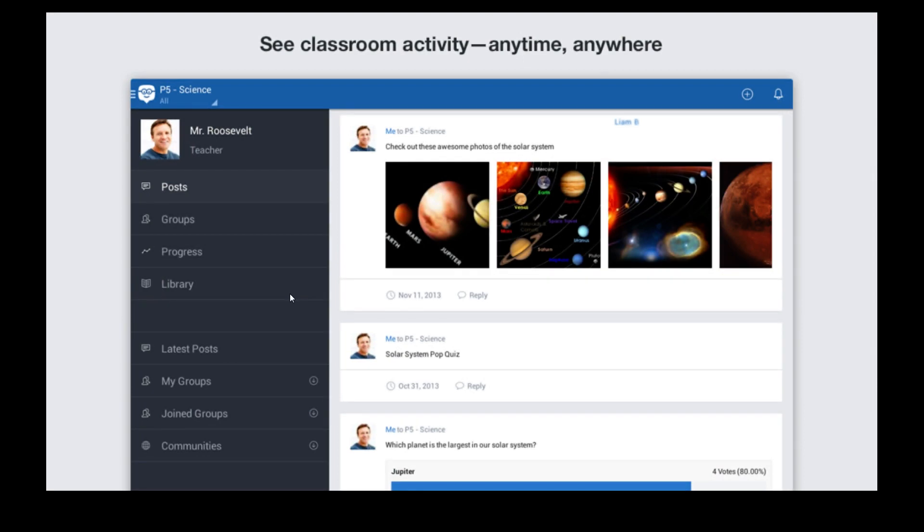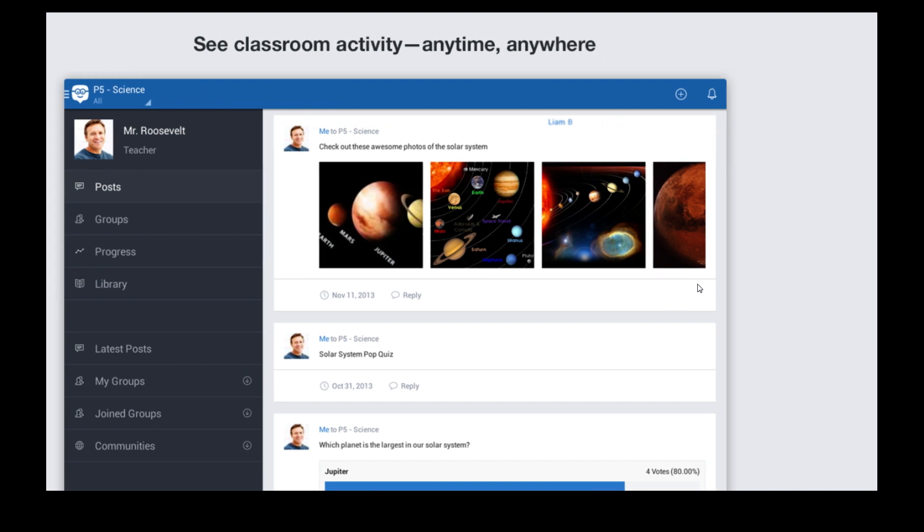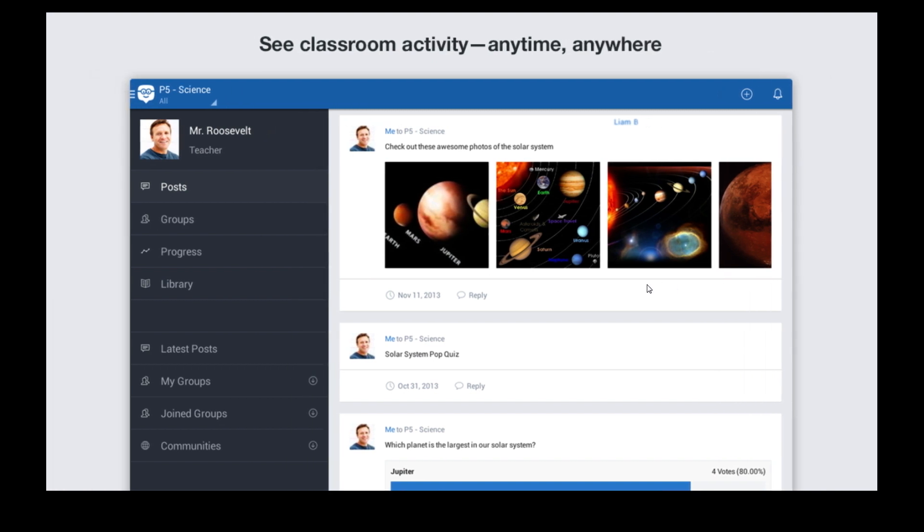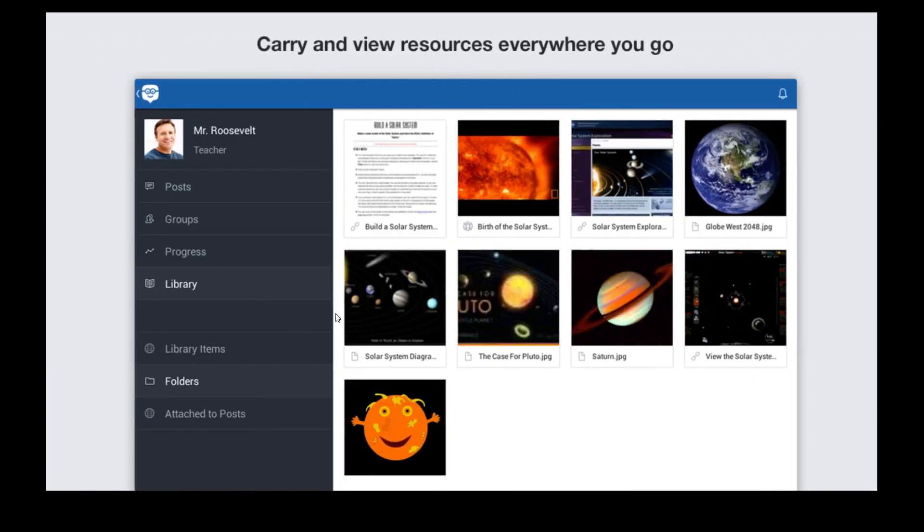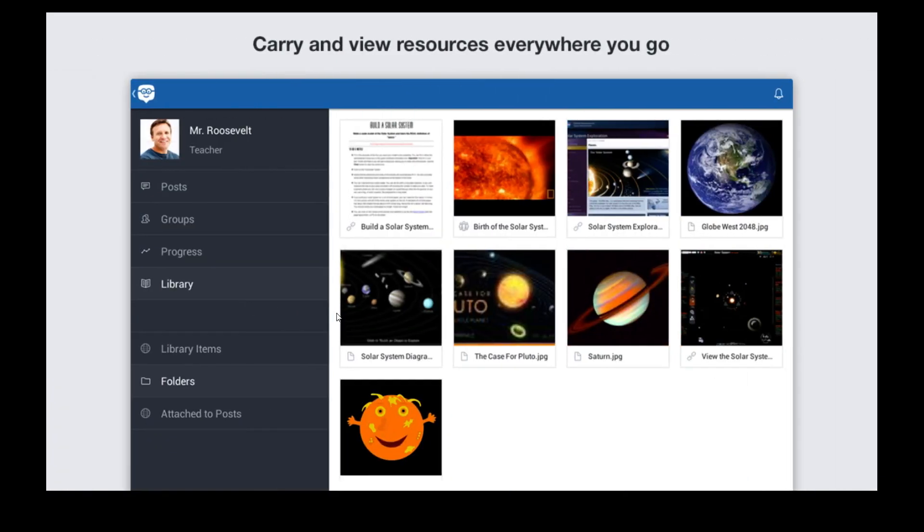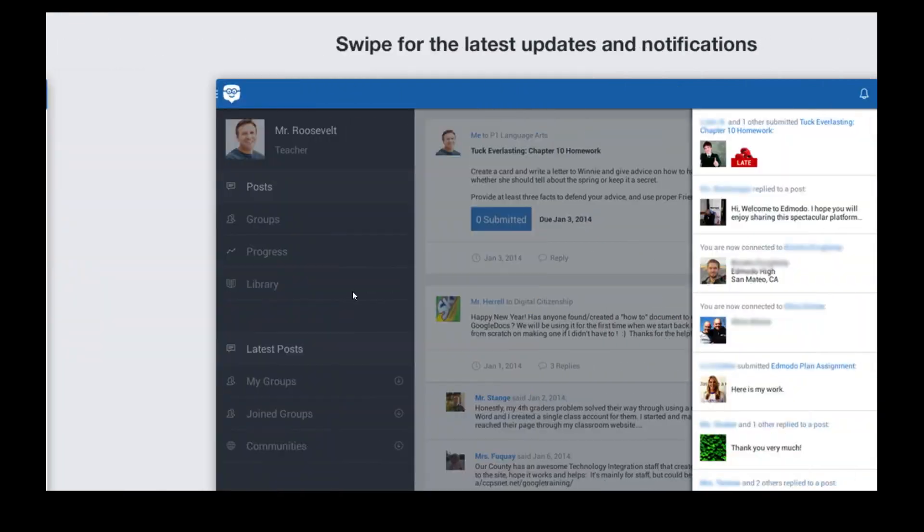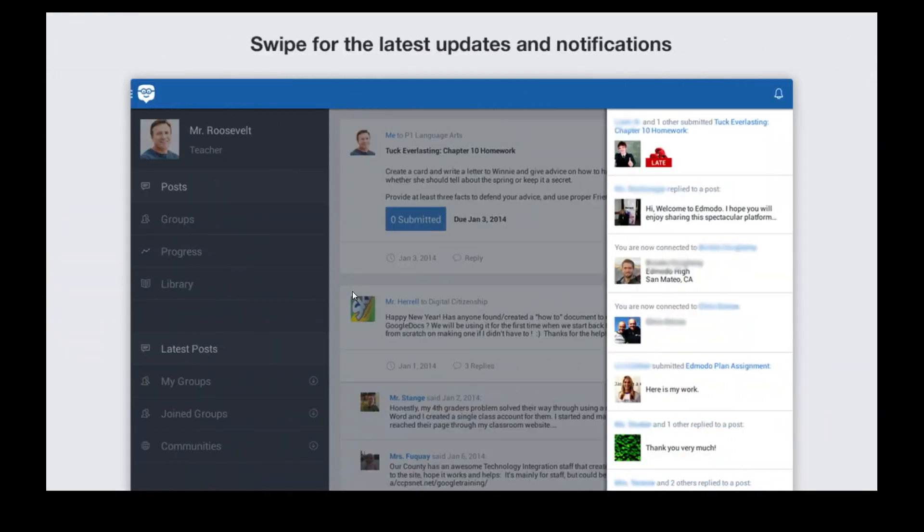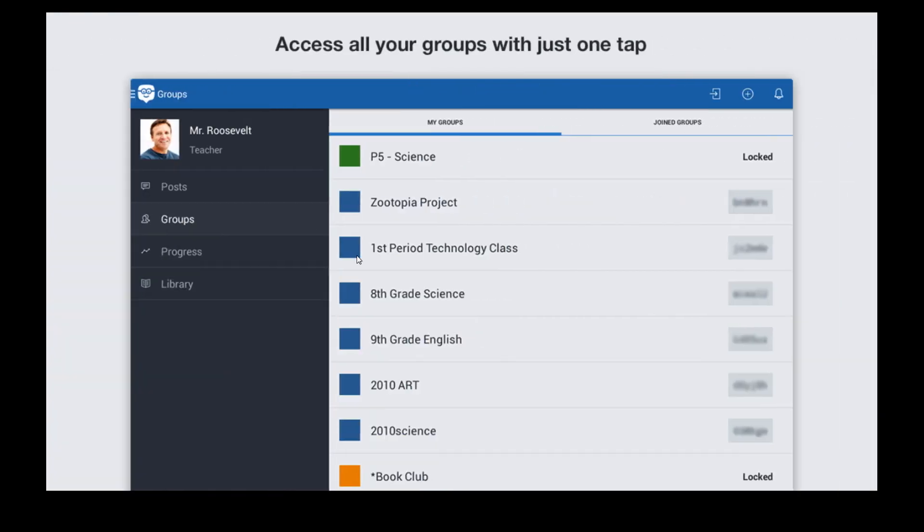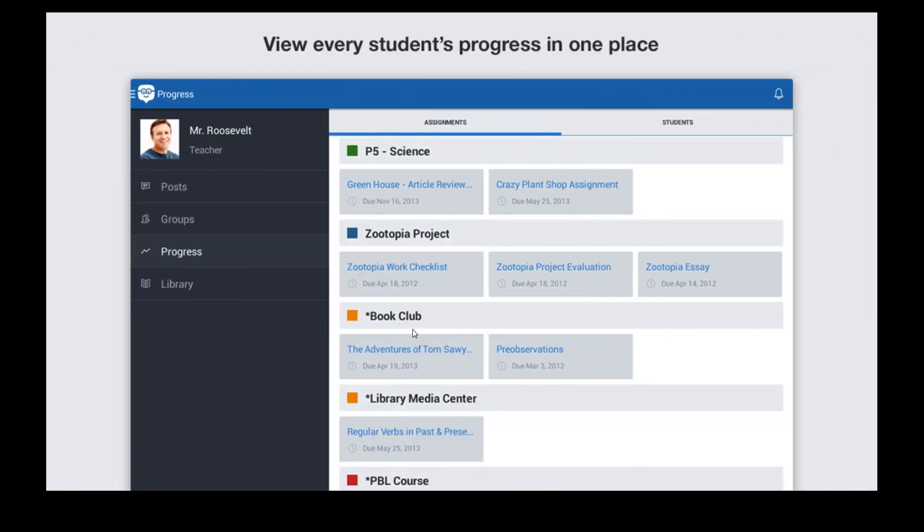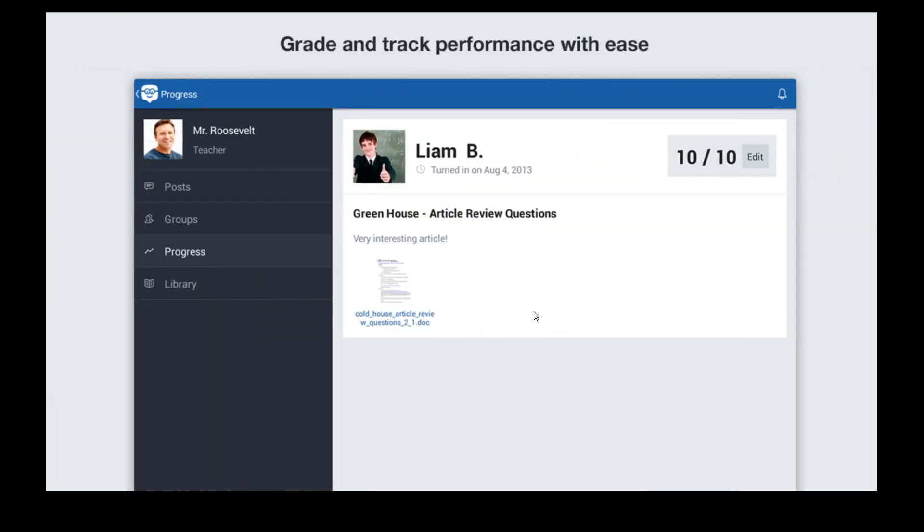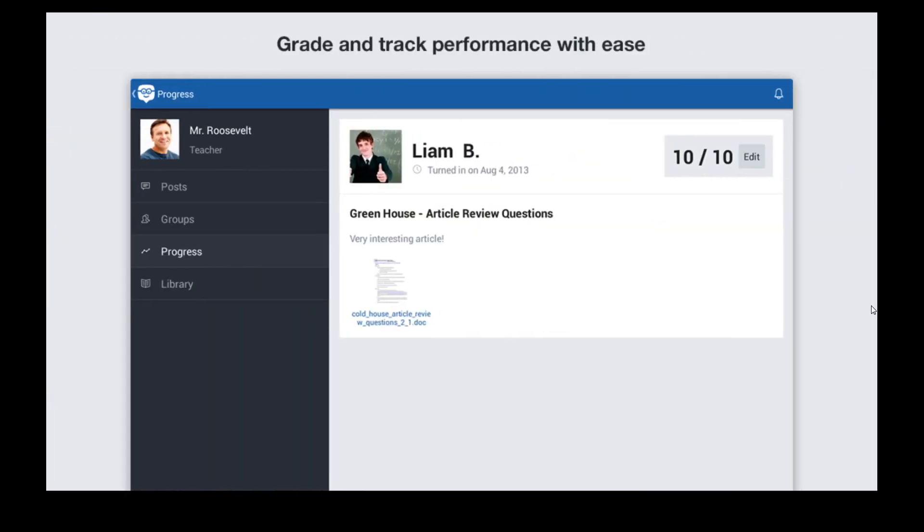I'm going to show you how to install it and use it on your Windows PC computer or laptop. Here it is, so you can see classroom activities, what's going on in the class. You can add in resources and download them wherever you're at. You can check out updates, notifications from your teachers.